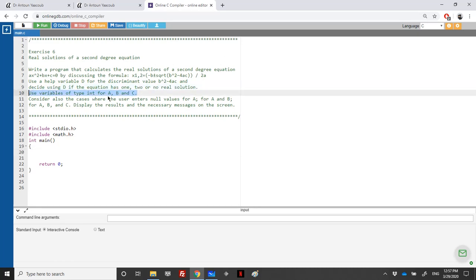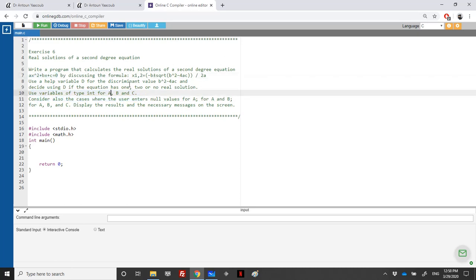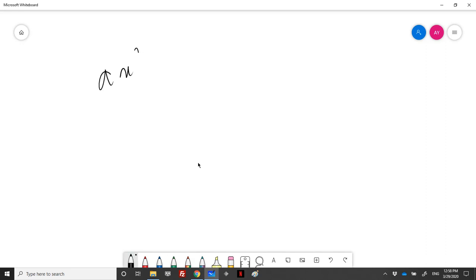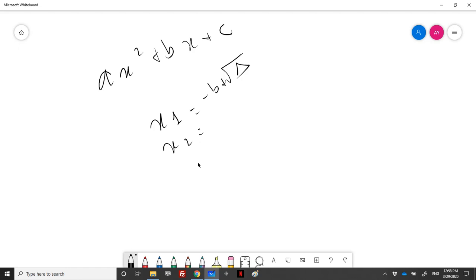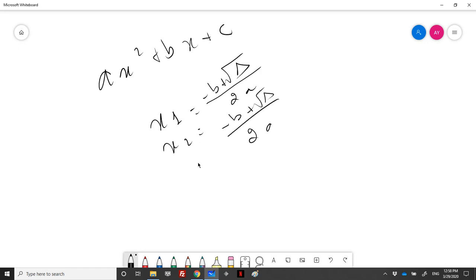We use three integer variables a, b and c, and consider cases where the user enters zeros for a, for a and b, or for a, b and c. For ax squared plus bx plus c equal to zero, if it has two solutions, we have x1 and x2 equal to minus b plus or minus the radical of delta over 2a. We should calculate the discriminant delta and check its sign.